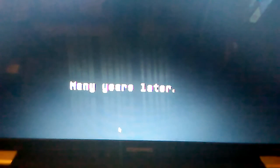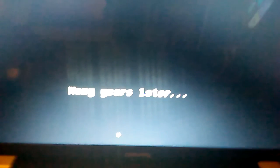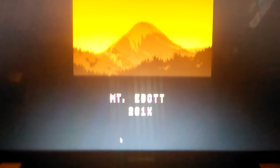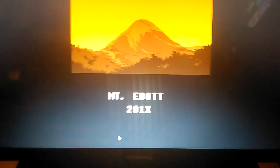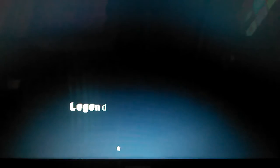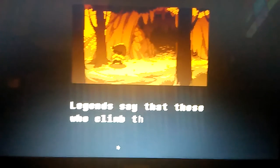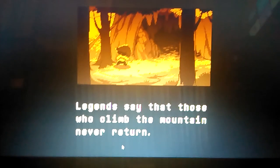Many years later, Mt. Ebott 201X. Legends say that those who climb the mountain never returned.